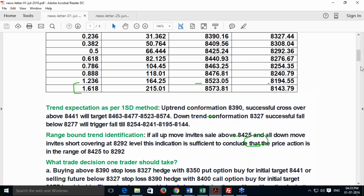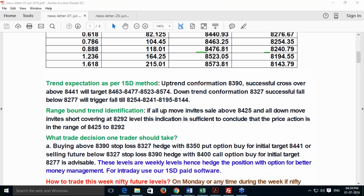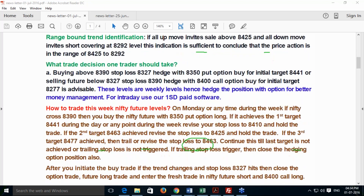I have also identified a range-bound zone: if the uptrend price fails to cross the 0.5 retracement level and the downtrend also fails to penetrate the 0.5 retracement level, then the index future will consolidate in the band of 8292 to 8425. For trading: when the uptrend gives a breakout at 8390, buy it with a stop loss of 8327, and simultaneously hedge it with an 8350 put option — this is a must. Once you achieve the initial target, trail your stop loss and hold the trade. If the stop loss is hit, close the future trade at a loss, book the profit on the hedging put option, and reverse your trade in the opposite direction.